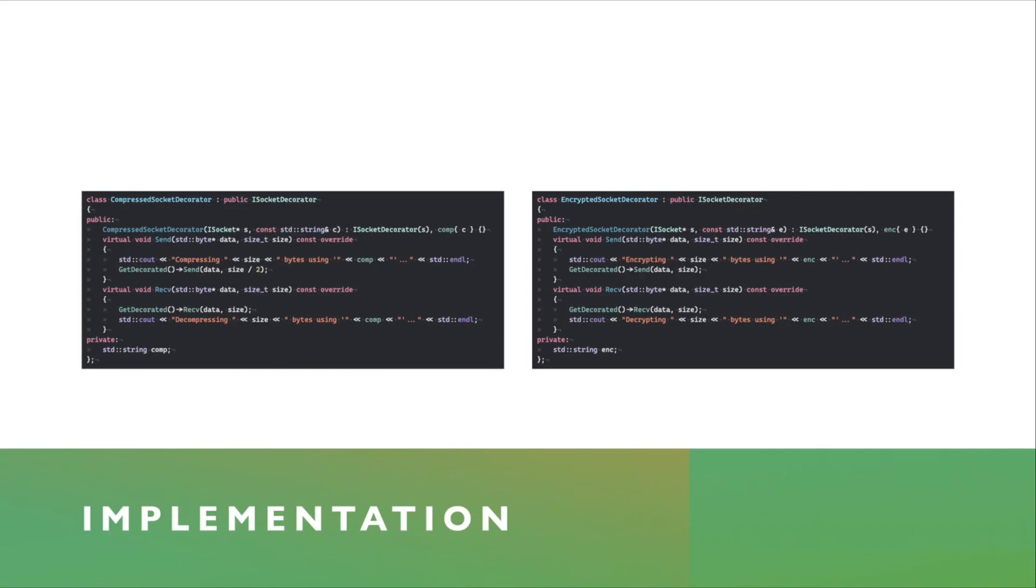It accepts the socket and then some sort of a std::string parameter, which in this case, I was going to pass the name of the compression algorithm. It calls the iSocket Decorator constructor, passing it the pointer to the iSocket, initializes its members.